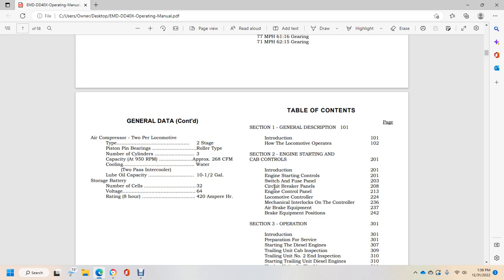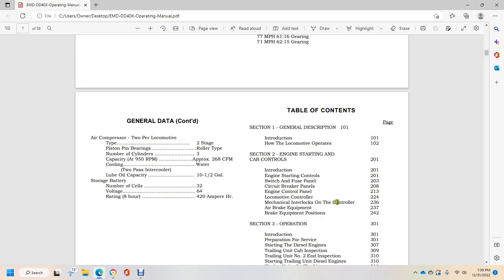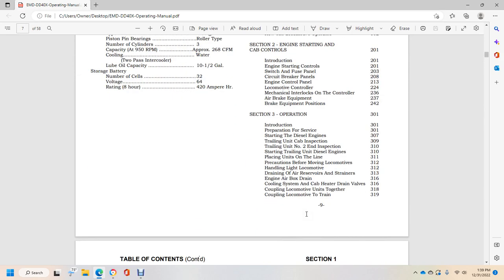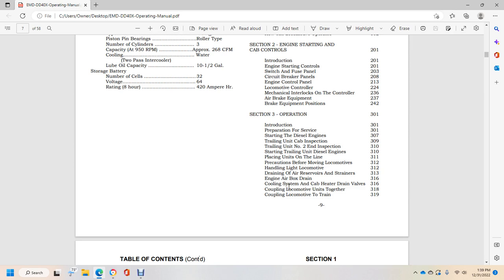Table of contents. Section 1 General Description page 101: Introduction, How locomotive operates. Section 2 Cab Controls: Introduction, Engine starting controls, Switch and fuse panel, Circuit breaker panels, Engine control panel, Locomotive controller, Mechanical interlocks on controller, Air brake equipment position. Section 3 Operation Introduction: Preparing for service, Starting diesel engine, Trailing unit cab inspection number 2, Inspection starting trailing unit diesel engines, Placing units on line precautions, Moving before locomotives, Handling light locomotives.